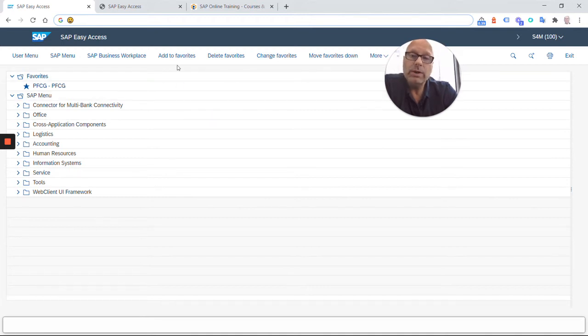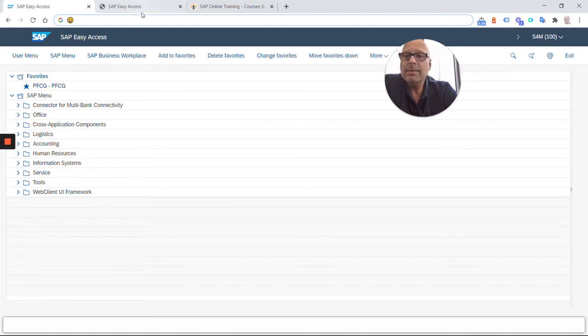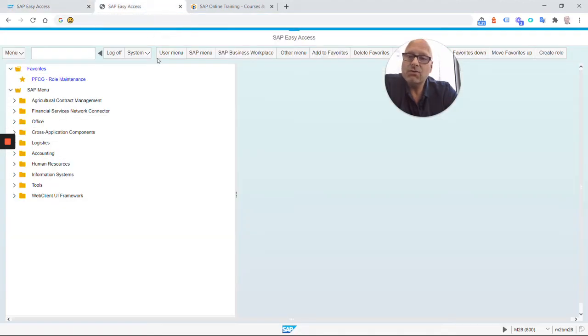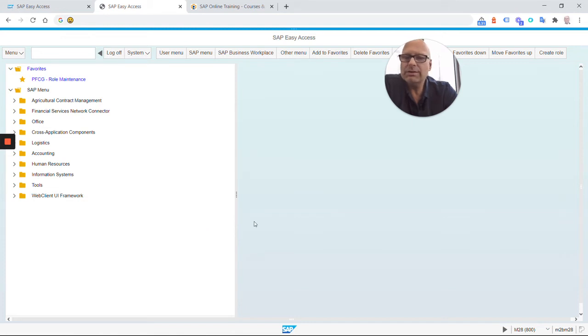For example, we have an older ECC6 system. You can also access that through the Web GUI, and when you do that, it looks a little different. It looks like this.